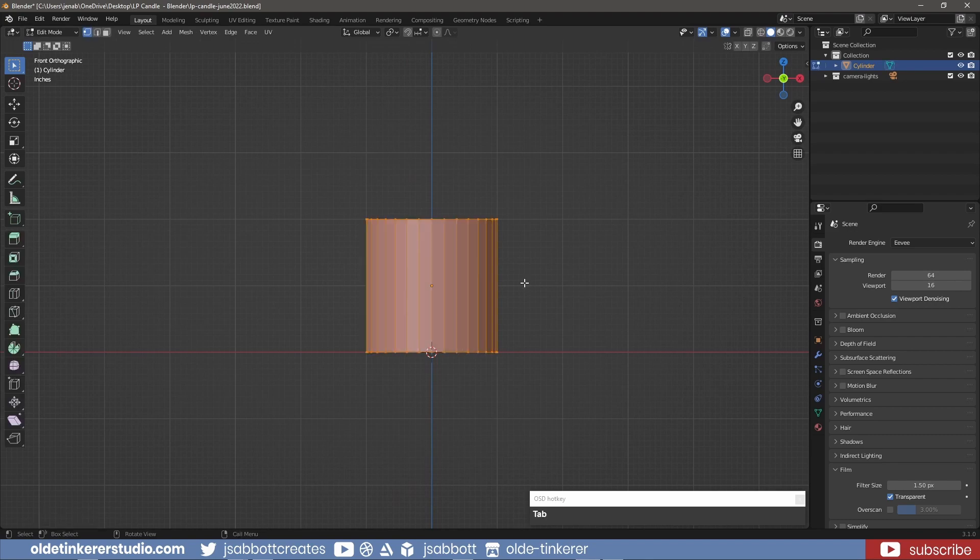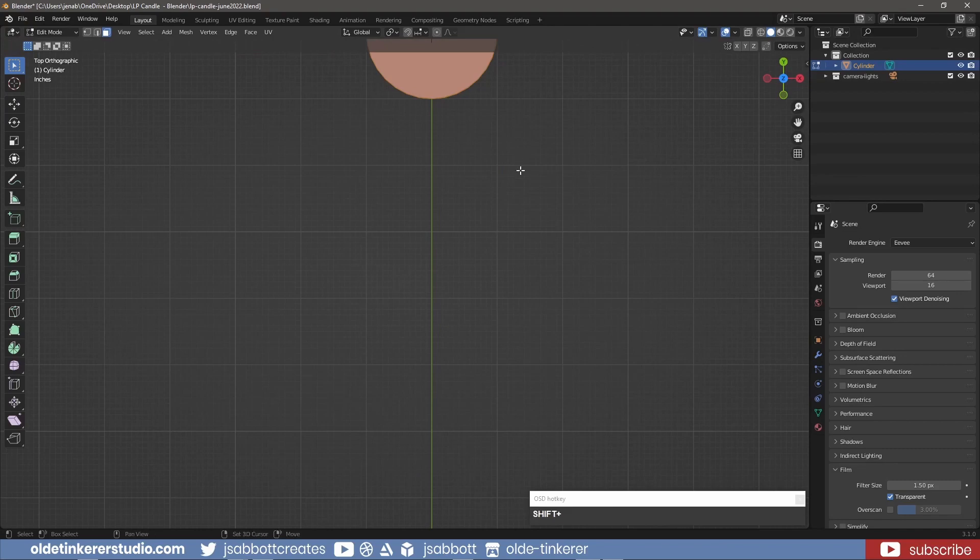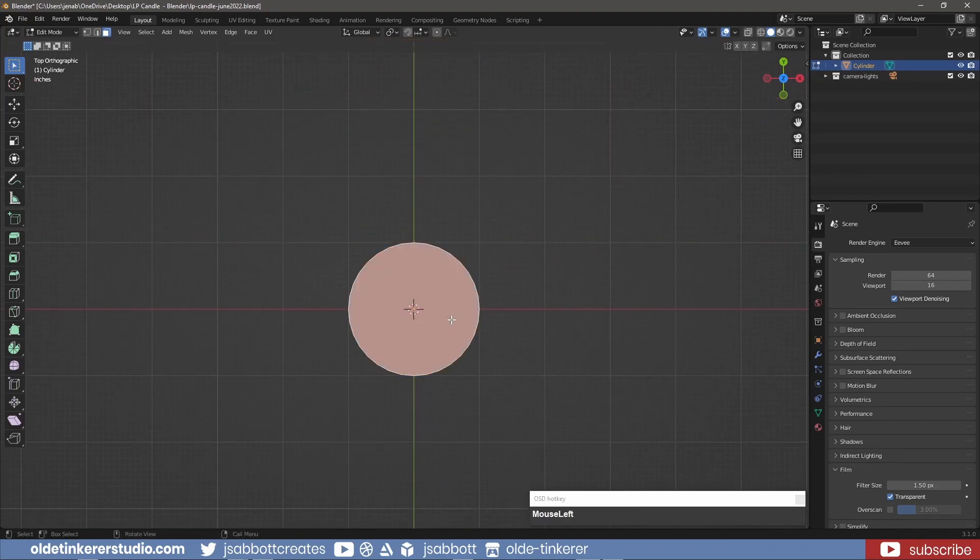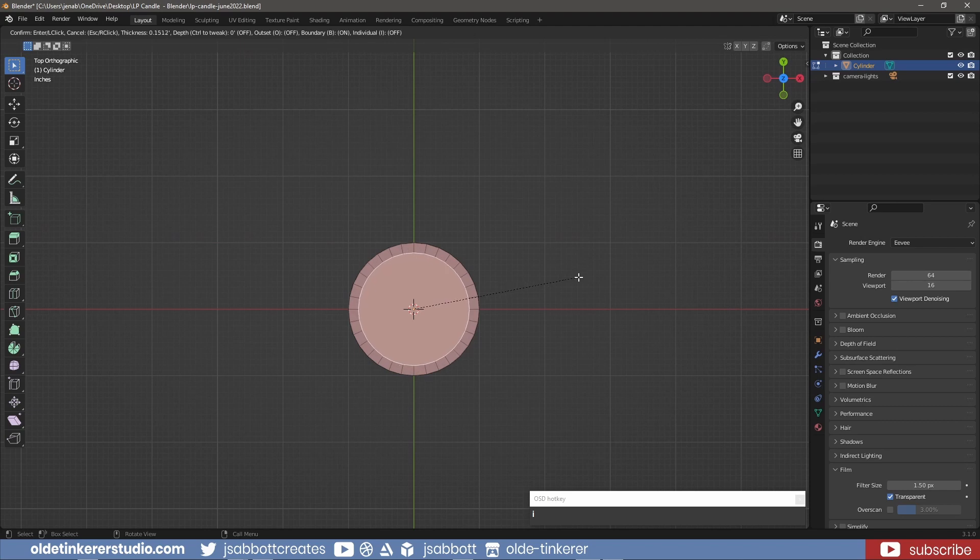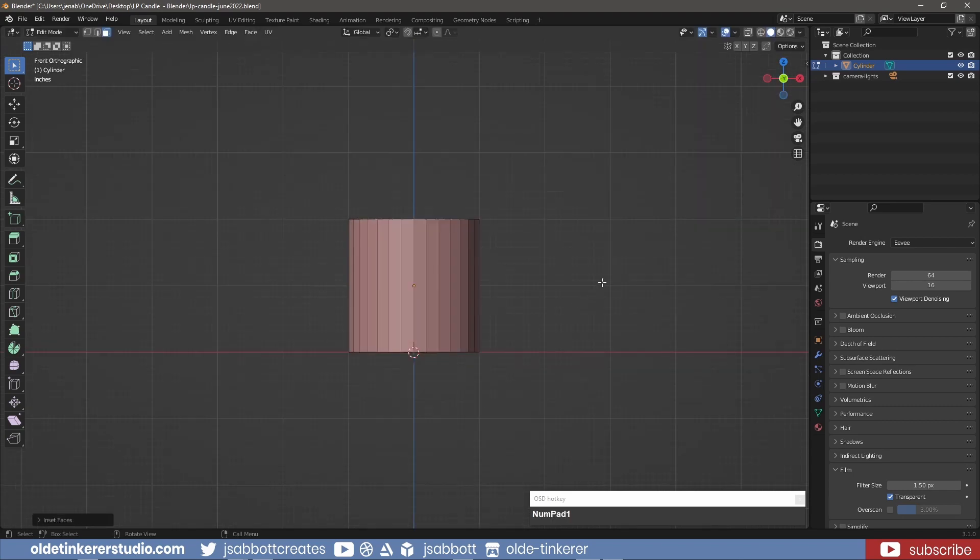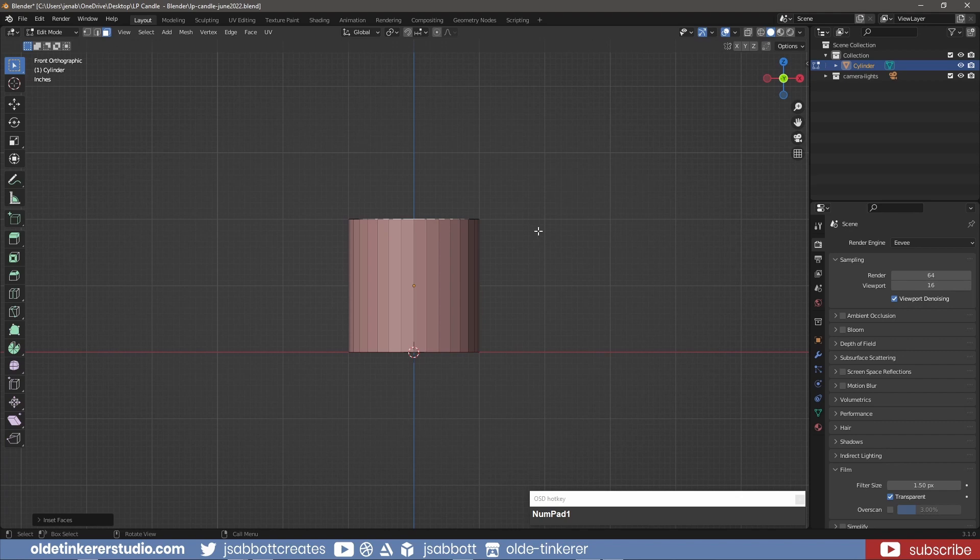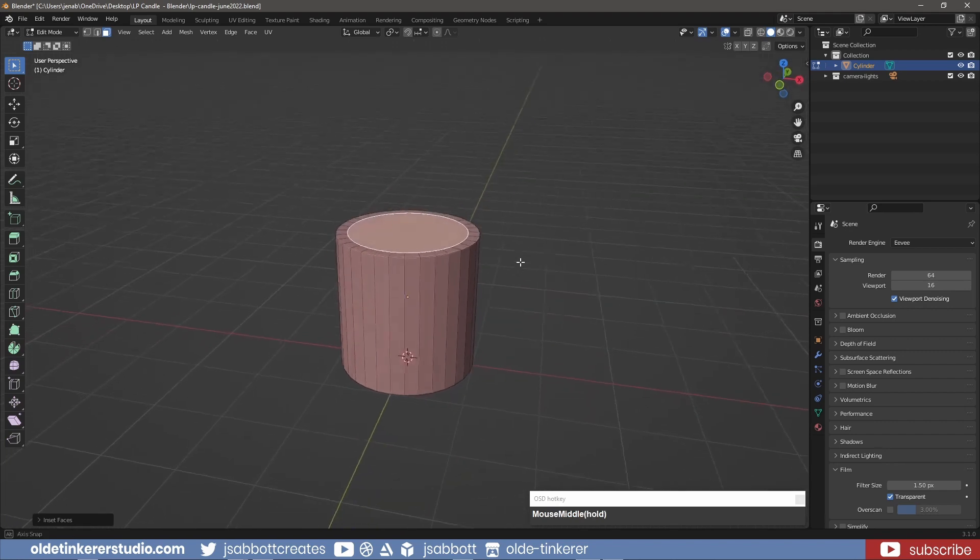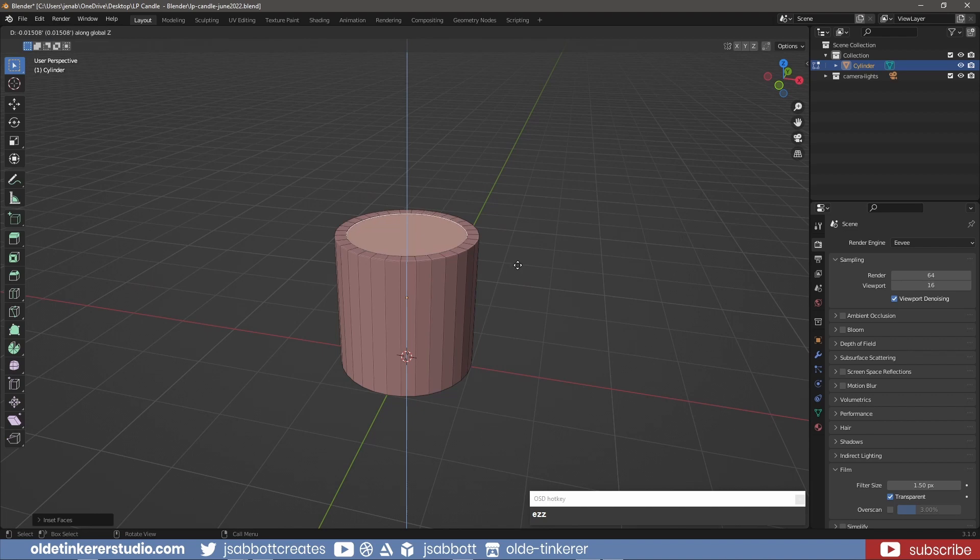In Edit Mode, I inset the top face using the I key. Then, using the E and Z keys, I will extrude the face down along the Z axis.